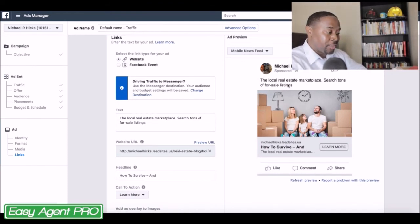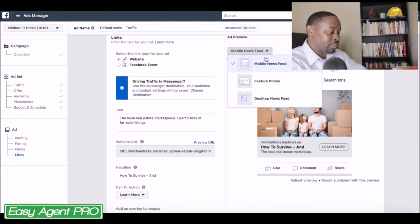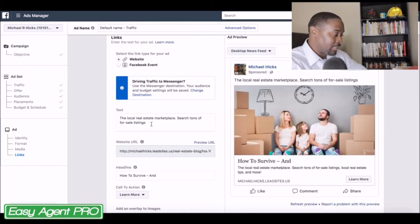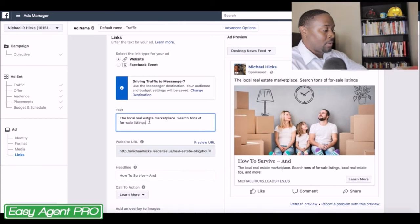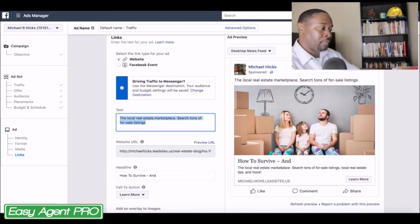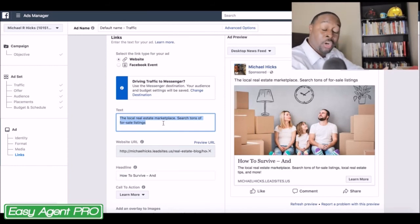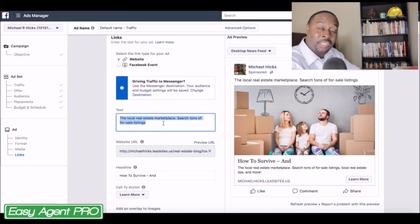The text area is right here. What you're viewing is the mobile news feed — you want to change this to desktop so that you can see everything. So this text right here corresponds to this section. Looking up the actual page, you can see it's in regards to buying a home during the spring season.